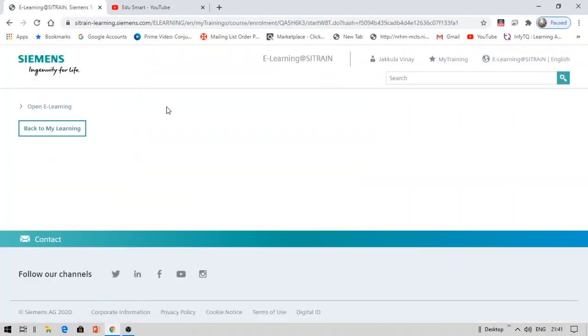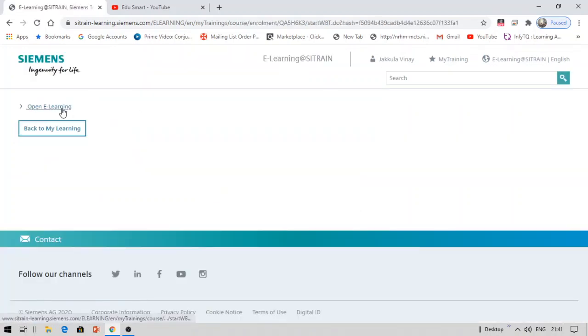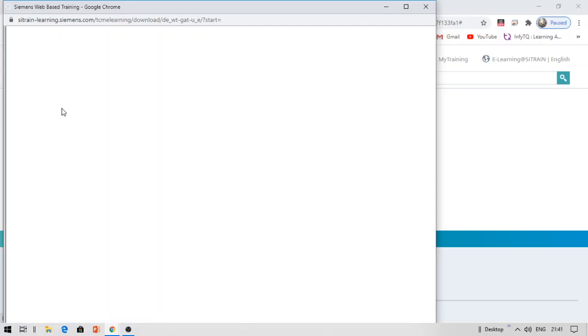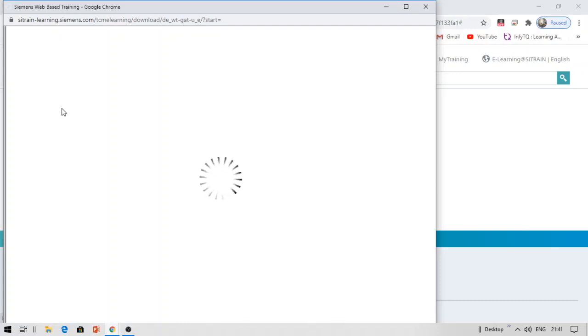Again here, you can see open e-learning. Click this open e-learning again. A pop-up will open, and once the pop-up loads, it will show the videos. You need to watch all the videos available there. At the end, there will be a small test with multiple choice questions. You need to complete the multiple choice questions, and if you get at least 70% marks in that test, you will be able to get a certificate.